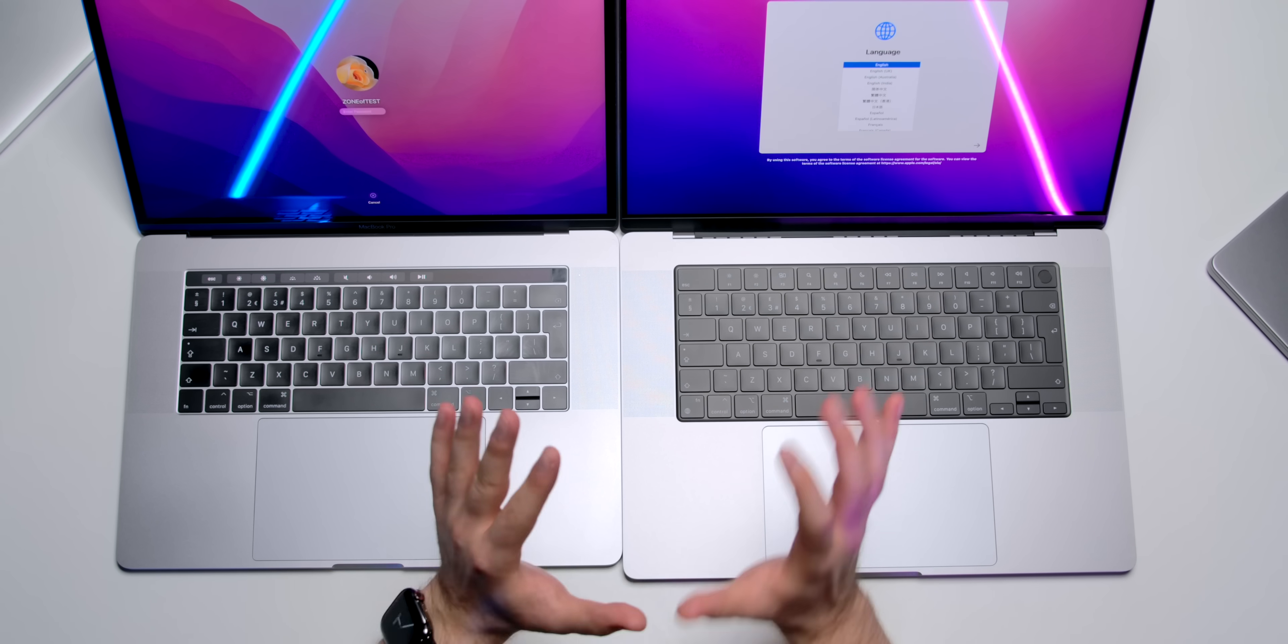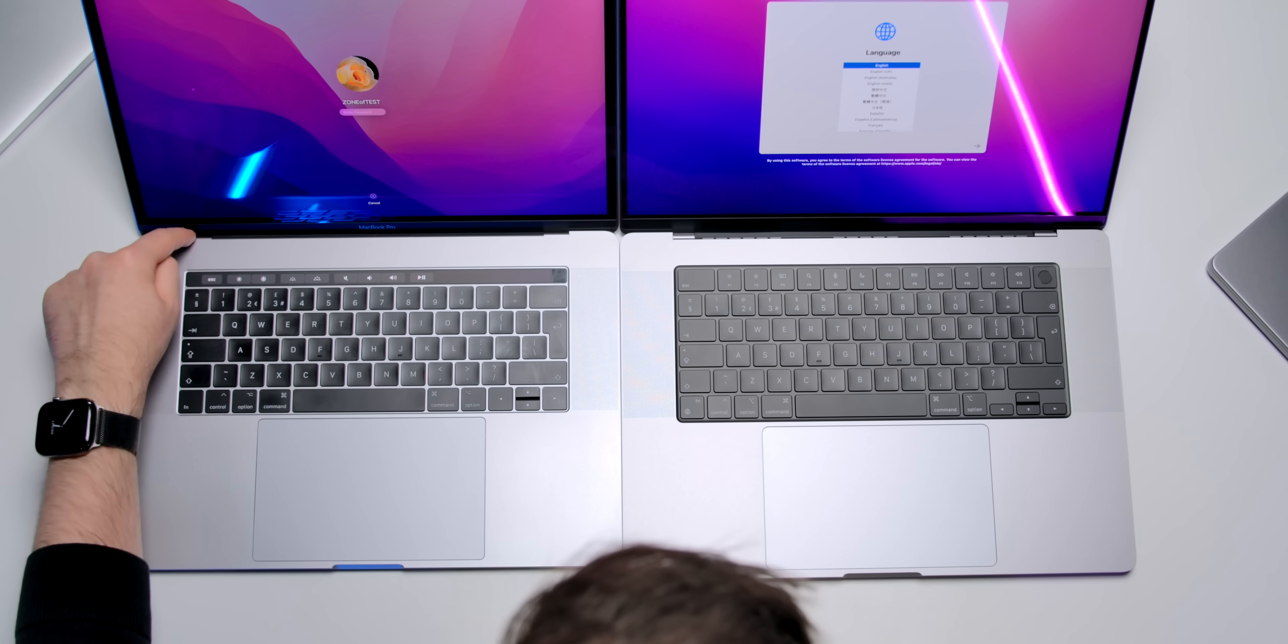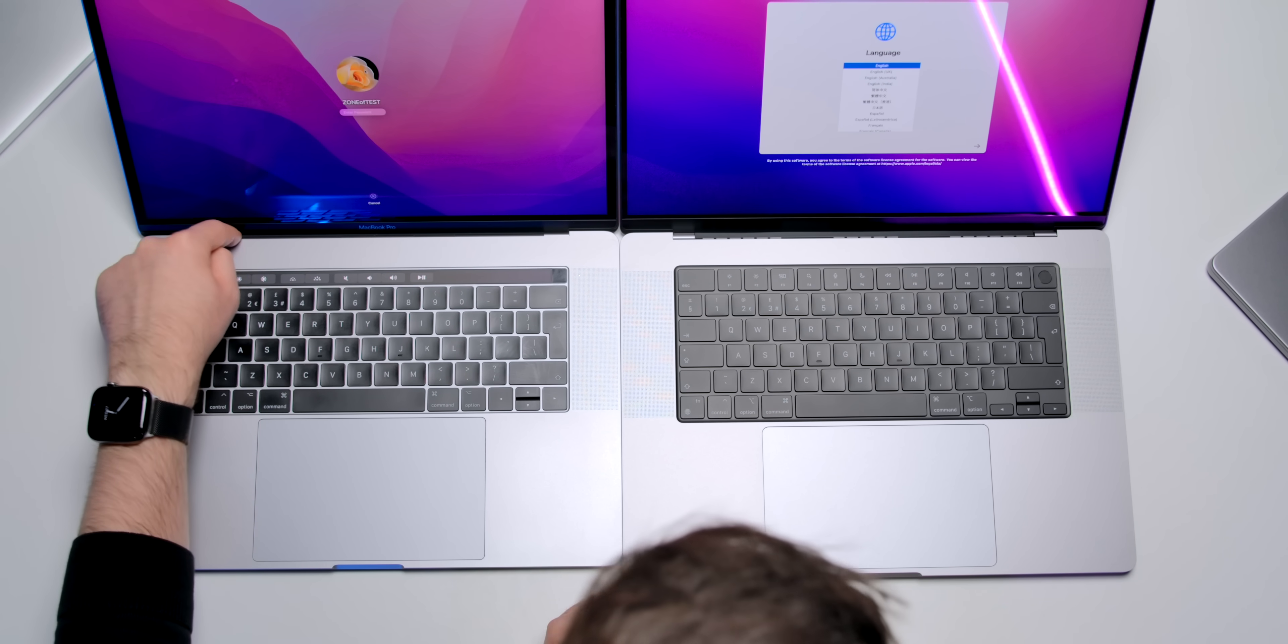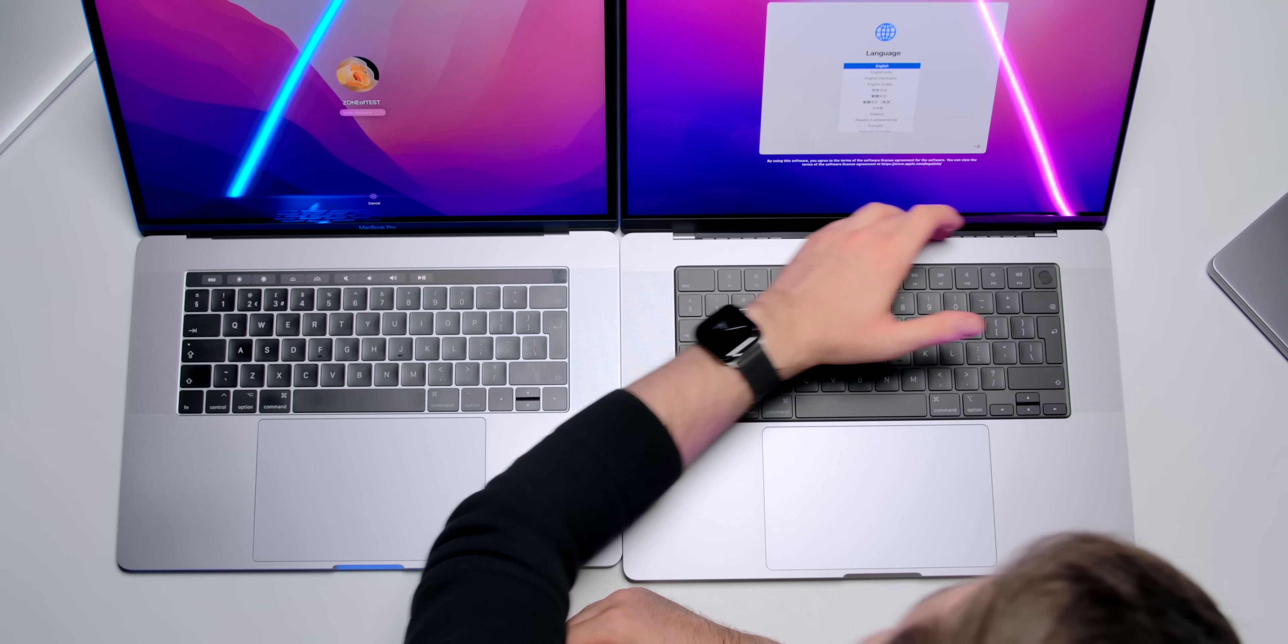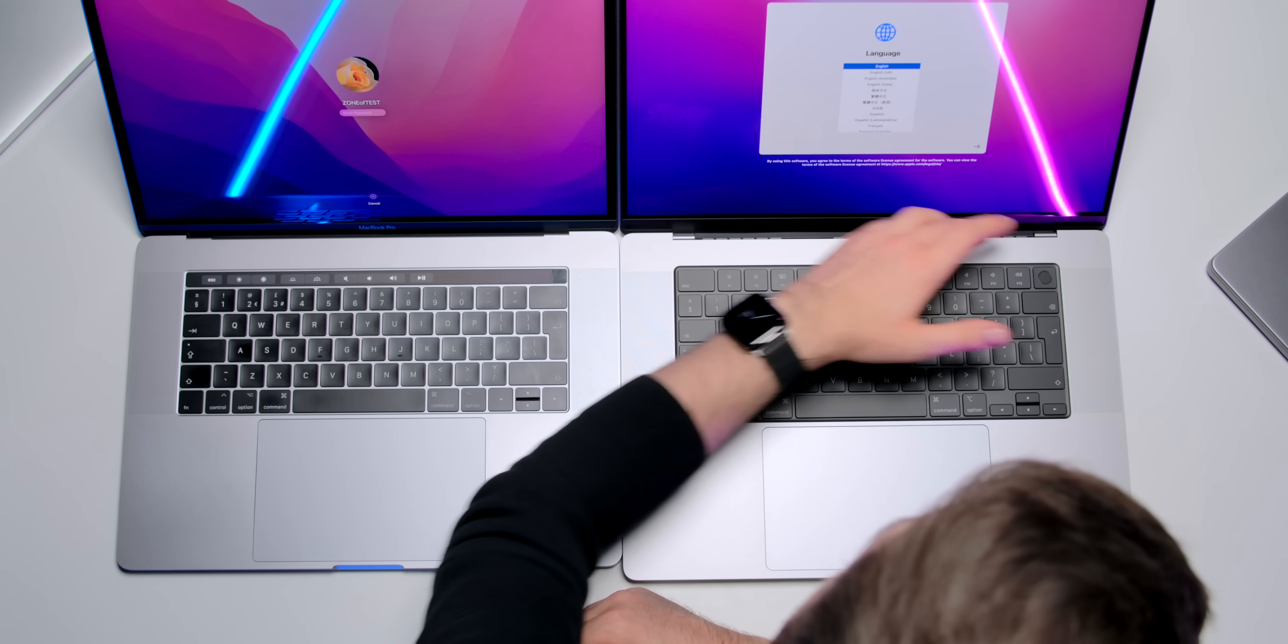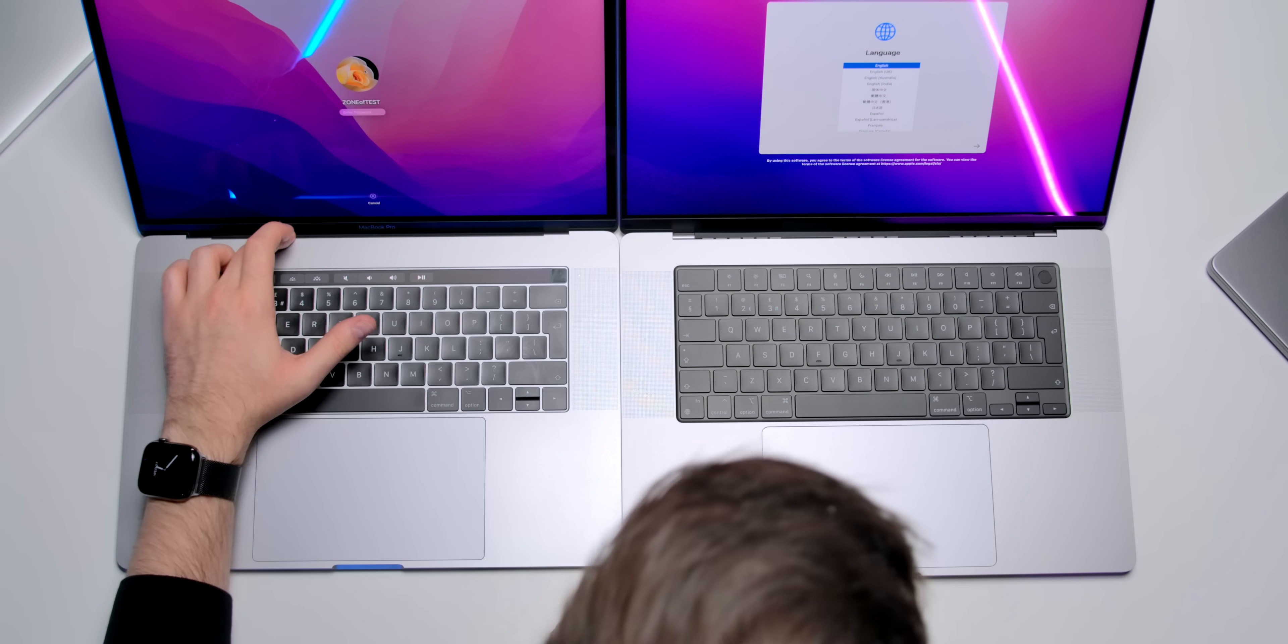But of course, the biggest difference in terms of the vents is that on the old 15-inch, there were no vents at all here. So they were only on the back of the device, whereas here, we also have them towards the screen. So I can actually feel them quite easily. And there's also a lot more space between the screen and the chassis.